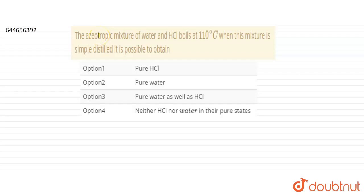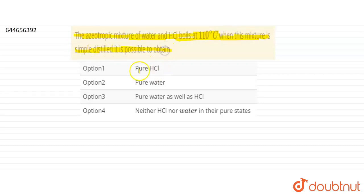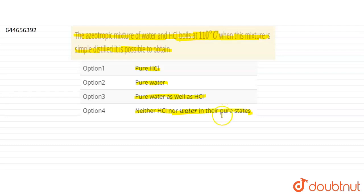Hello students, I hope you all are doing good. Today our question is: the azeotropic mixture of water and HCl boils at 110 degrees Celsius. When this mixture is subjected to simple distillation, it is possible to obtain — our options are: pure HCl, pure water, pure water as well as HCl, or neither HCl nor water in their pure state.